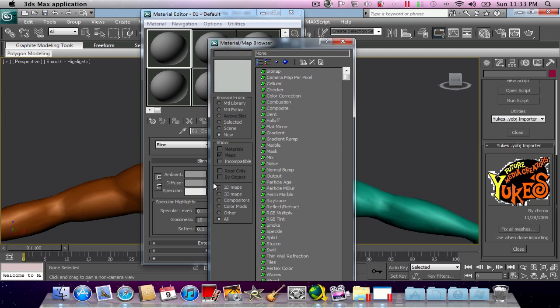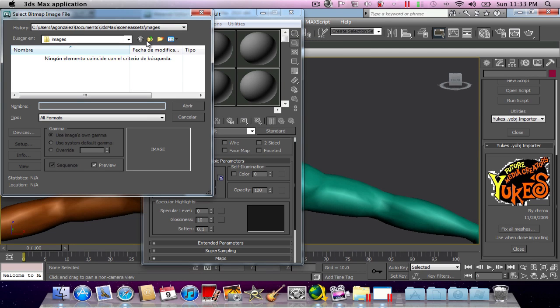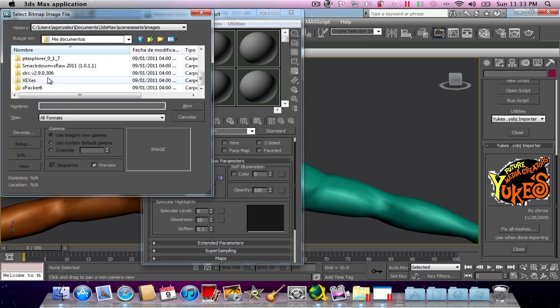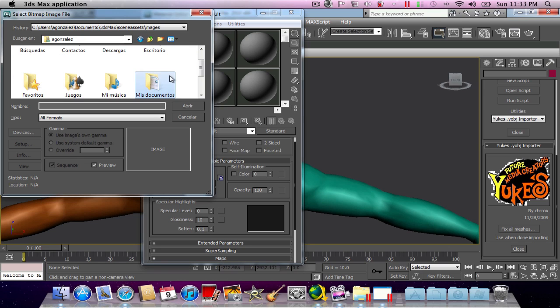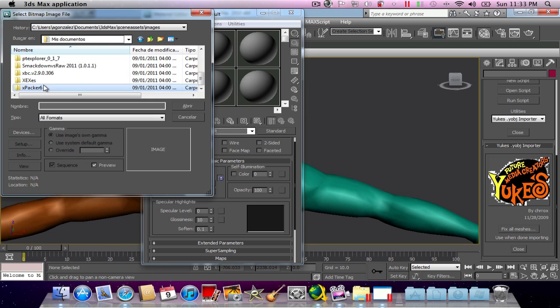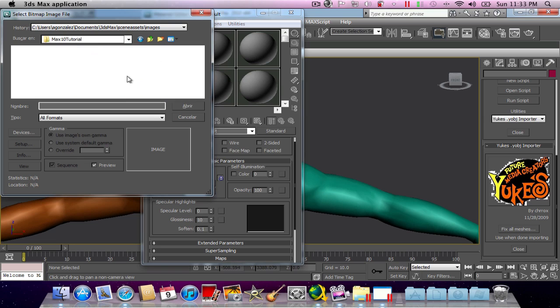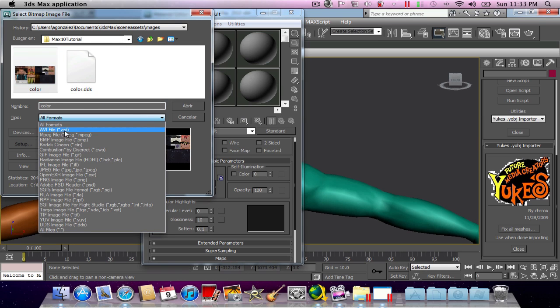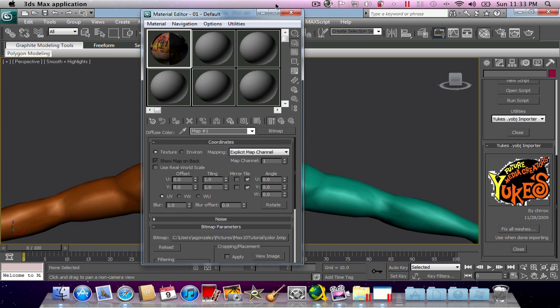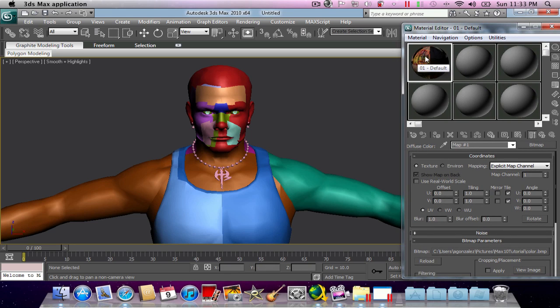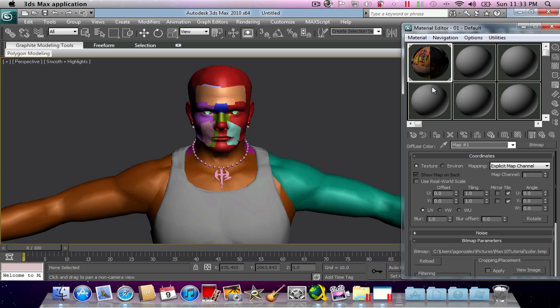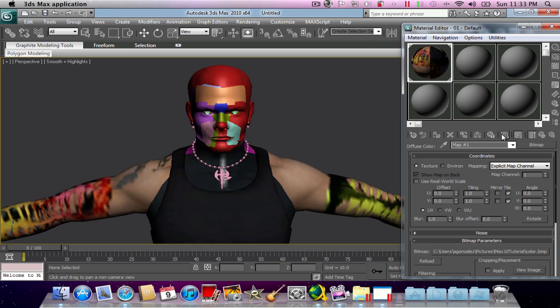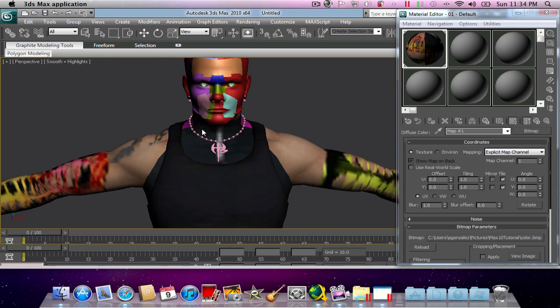Now hit on diffuse and this little square here which says none, and then hit bitmap. I'm going to look for my pictures, max 10 tutorial, and I'm going to hit color, which is a BMP image. Now we got it loaded, but you can see that if I drag this here, I will only get a kind of gray texture, which I don't want. It's because I need to hit show map in viewport. Now that I hit that, you see that the actual texture is loading.